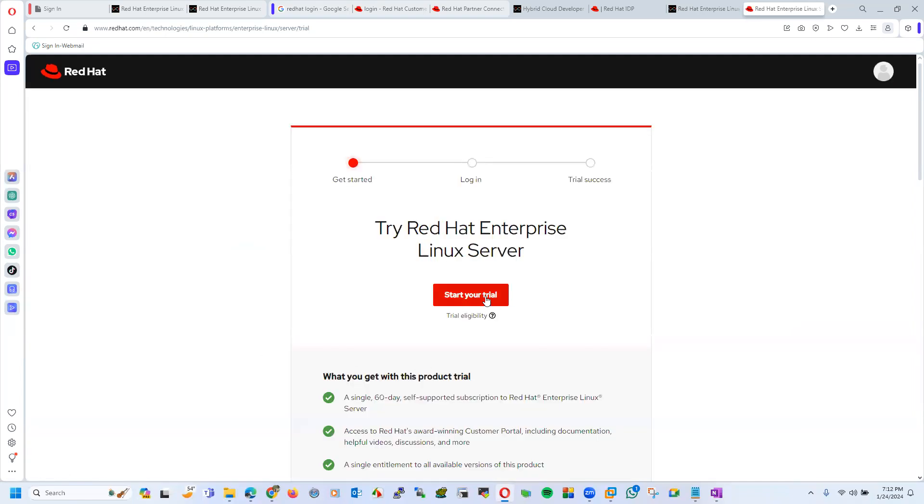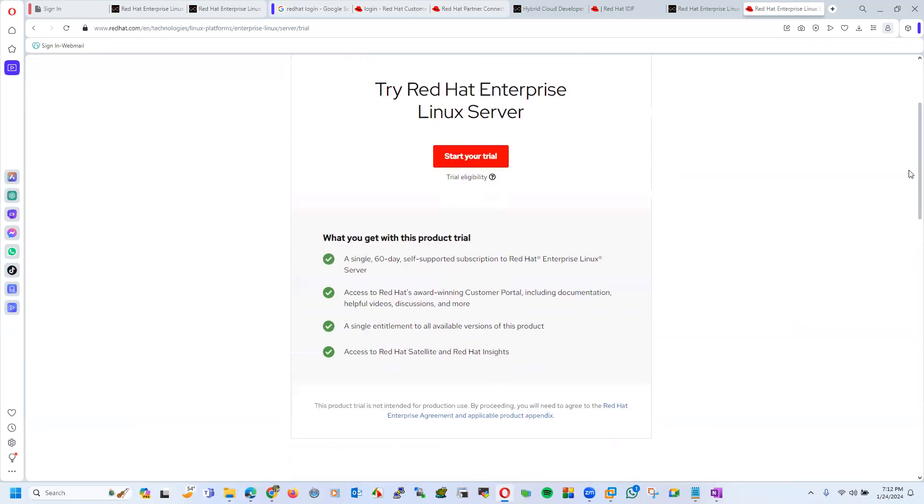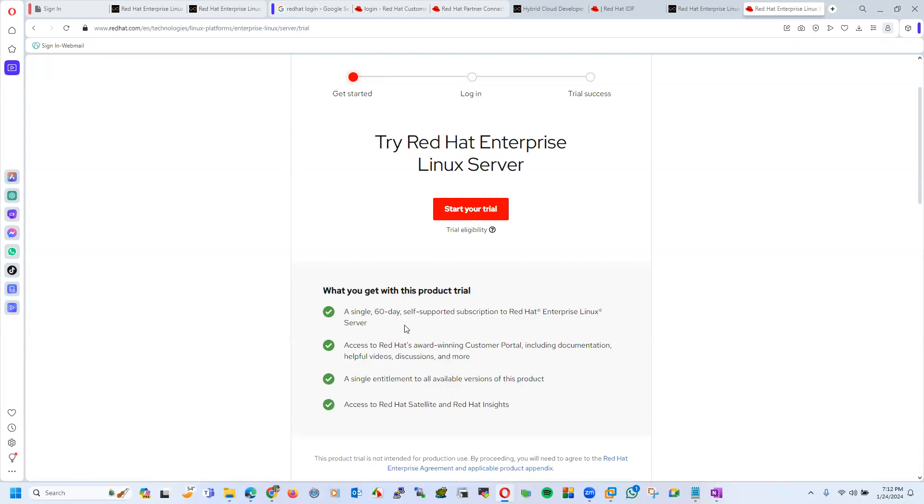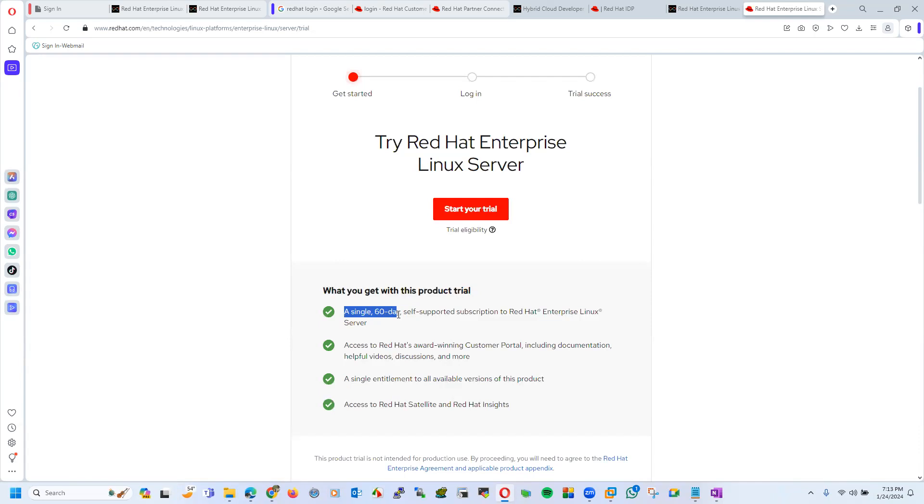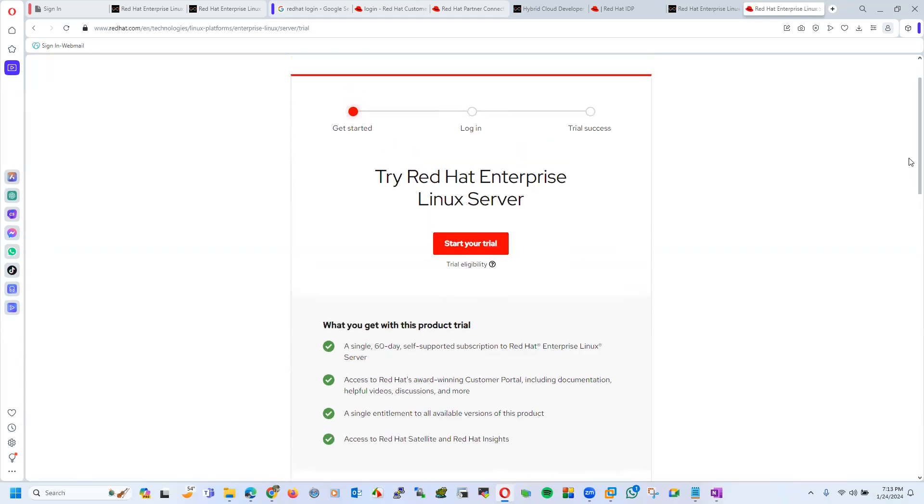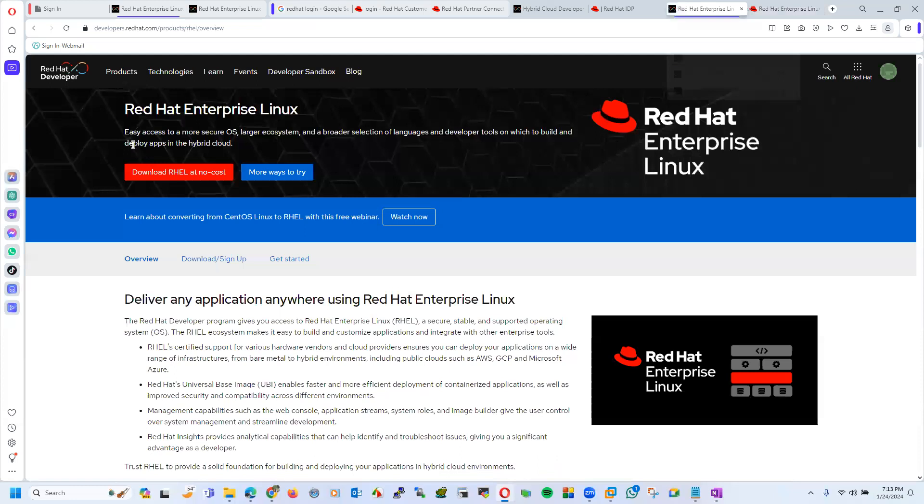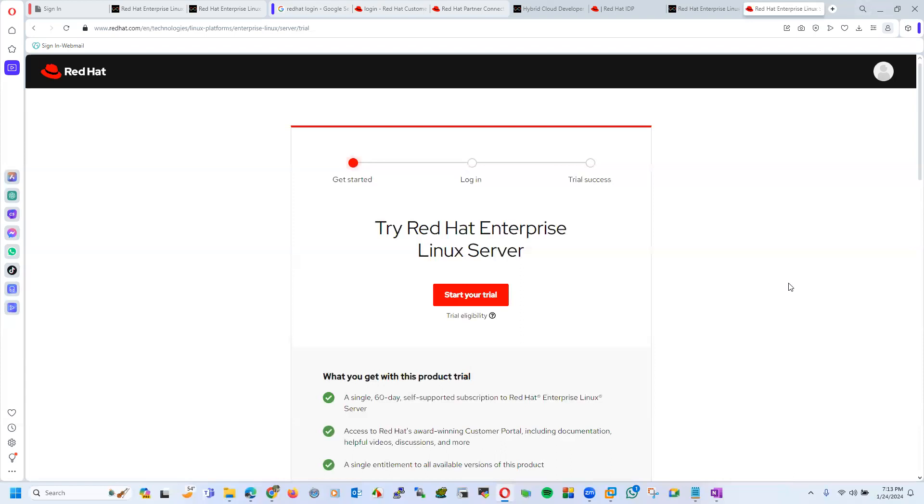Then start your trial. What is it saying? What you get with this product trial: a single 60 day self-supported subscription from Red Hat server, access Red Hat's award winning customer portal including documentation, helpful video, description and more. A single entitled to all available version of this product. But it's just for the 60 days, while if you are doing the same thing from the Red Hat developers portal you will get access for one year.